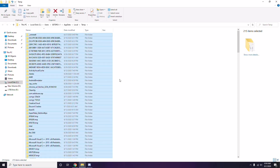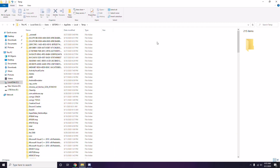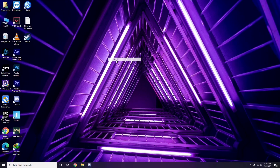Once all files are selected, press Shift + Delete on the keyboard to permanently remove them. Note that some temporary files may not be deletable — just leave those as they are and close the window.